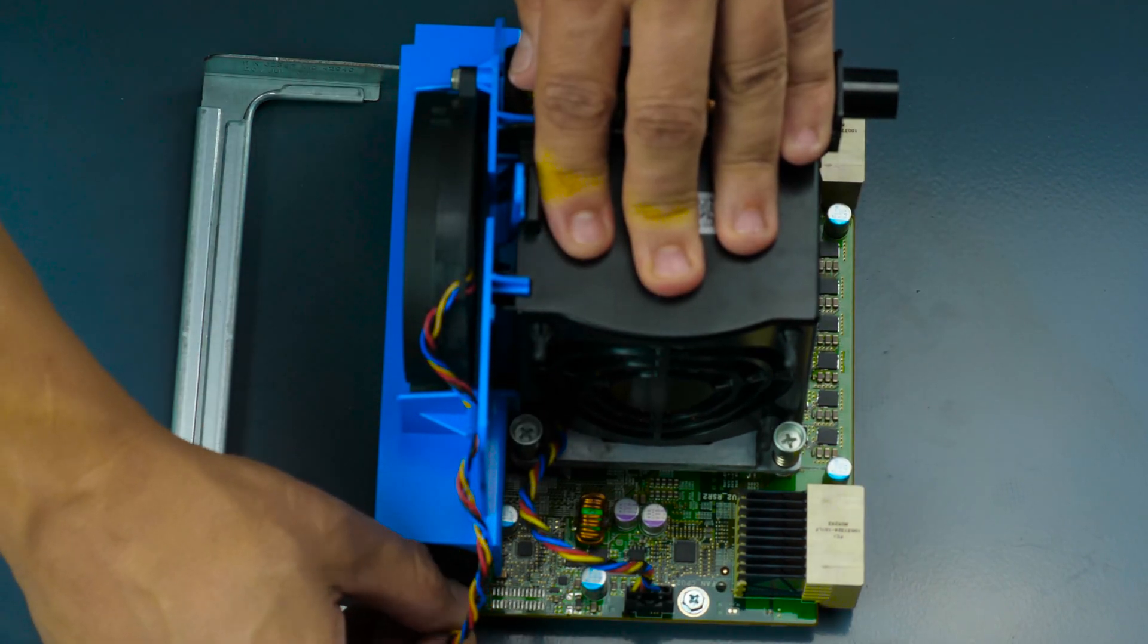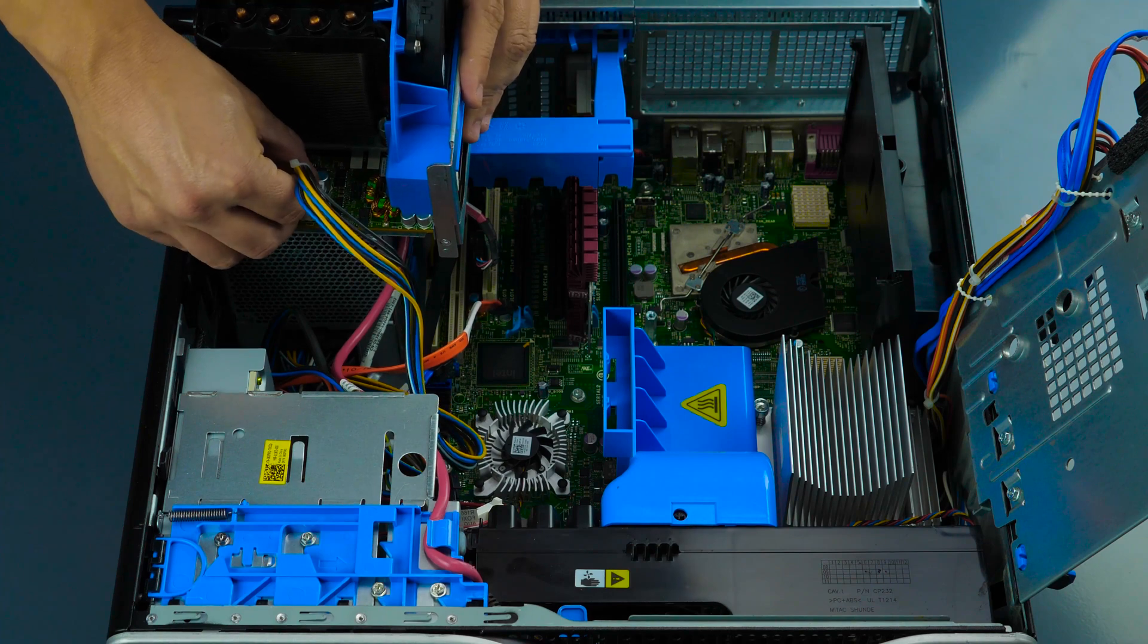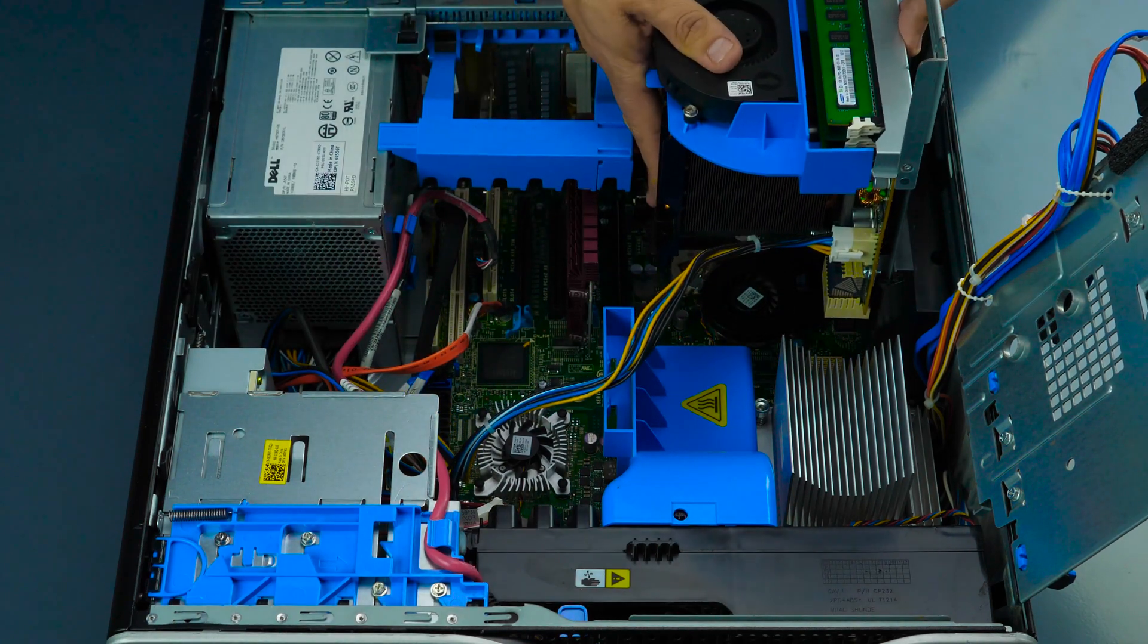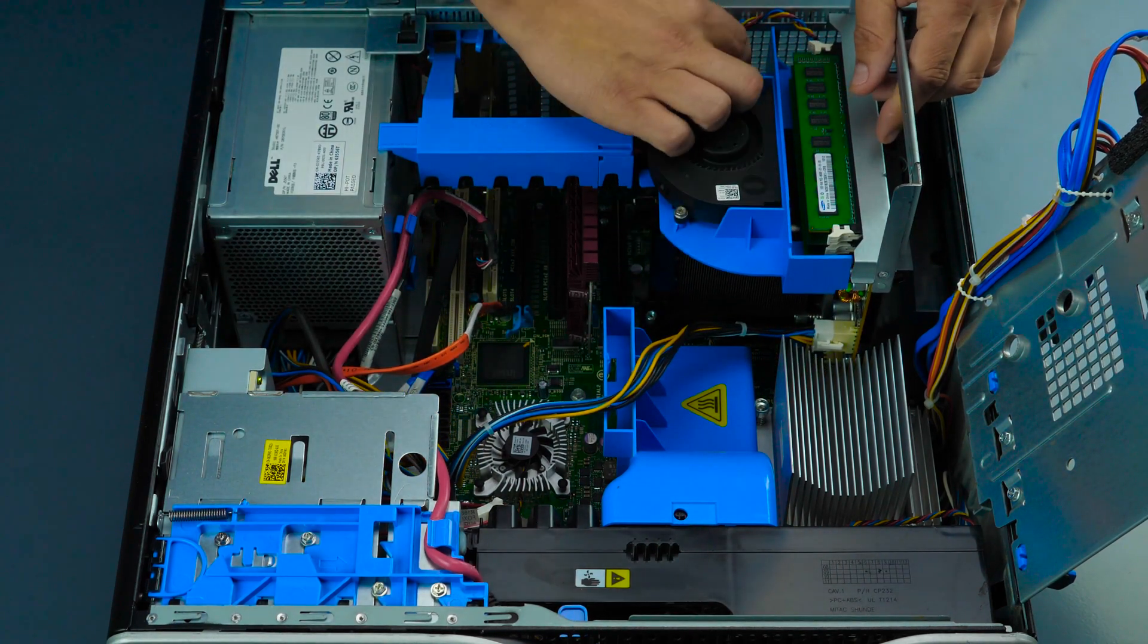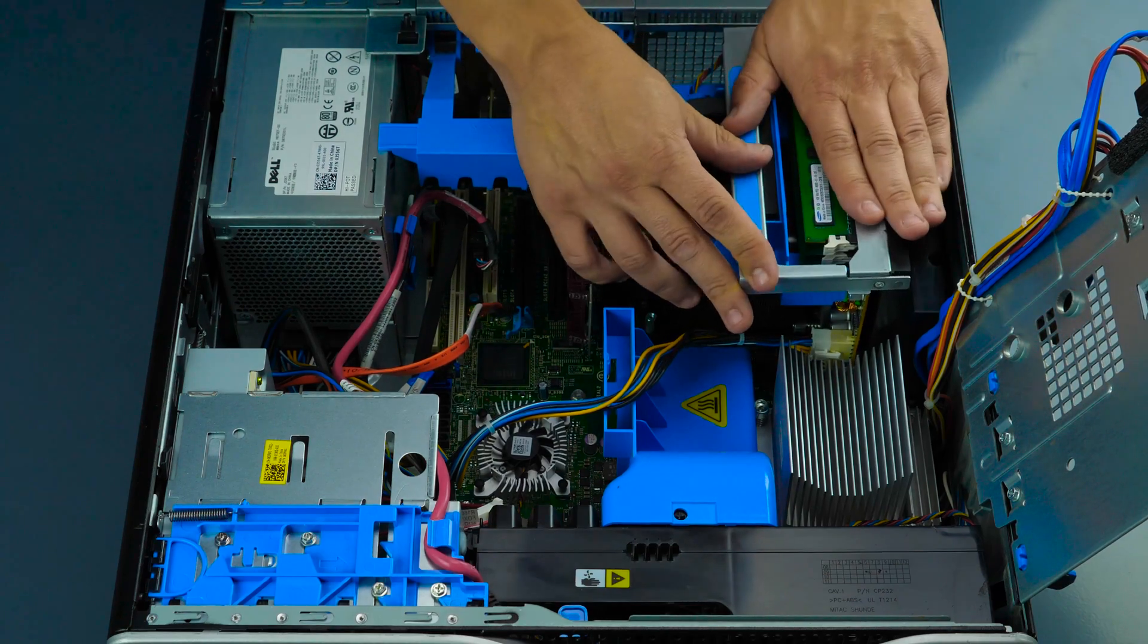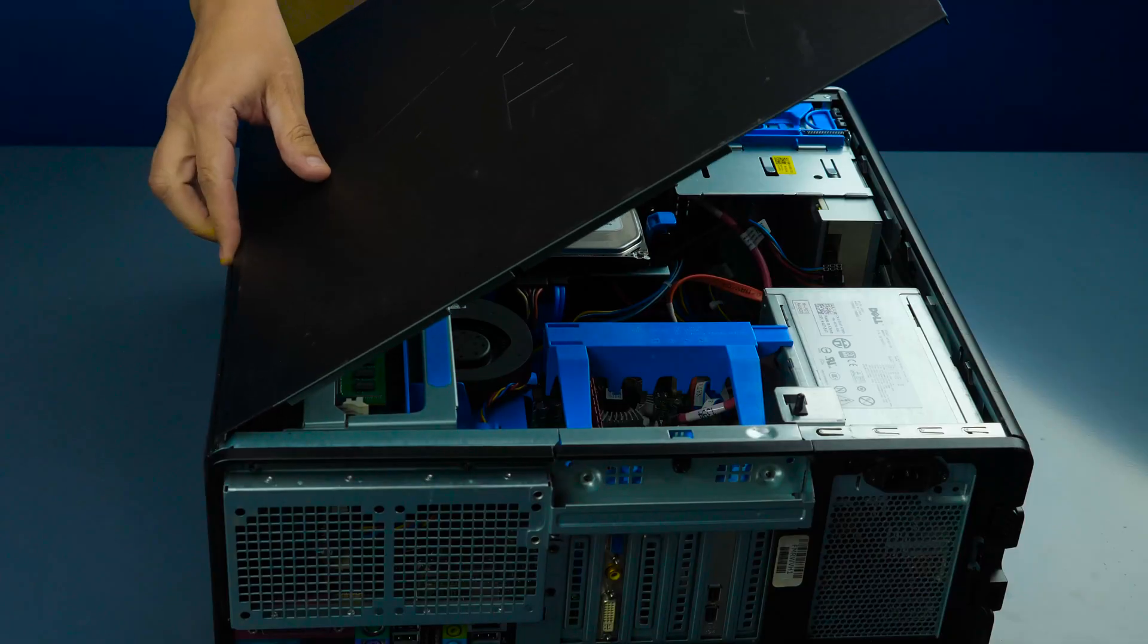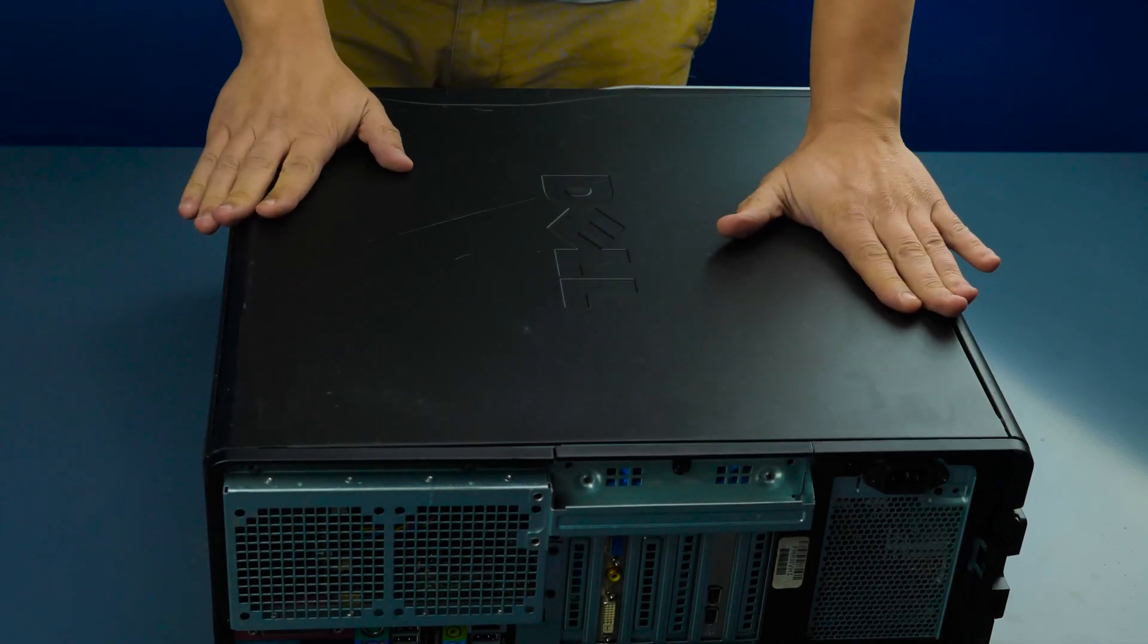Now replace the riser board by first reconnecting the power cable and then extending the handle and sliding the board in between the grooves to ensure it connects properly. If it does not align properly, the connection will not be solid. Lastly, reattach the outer panel.